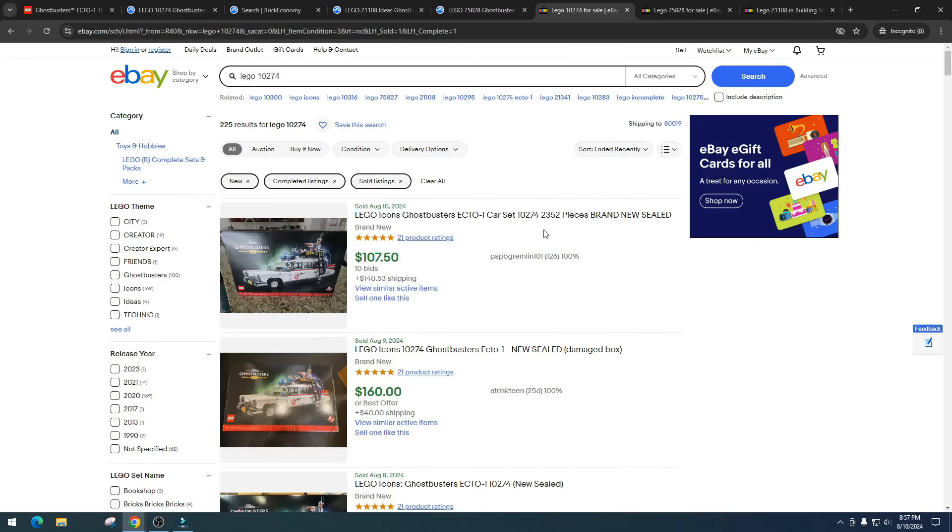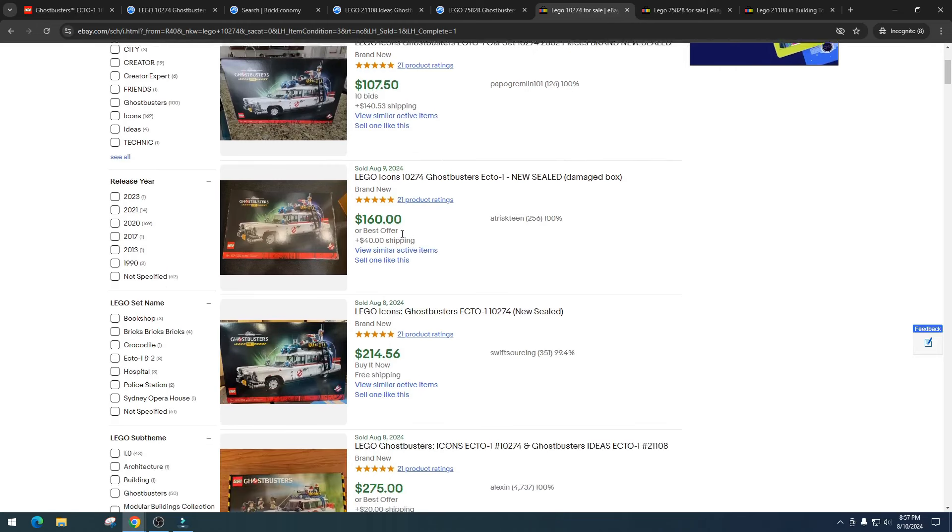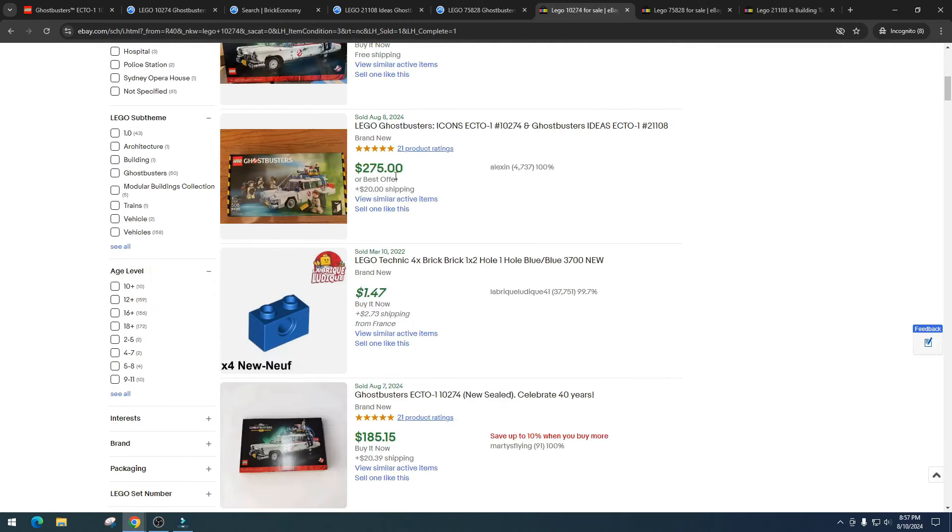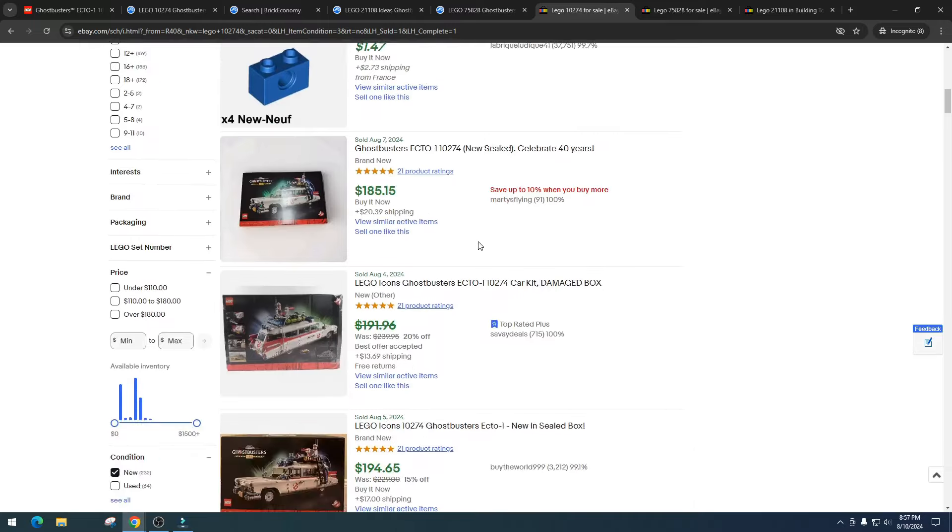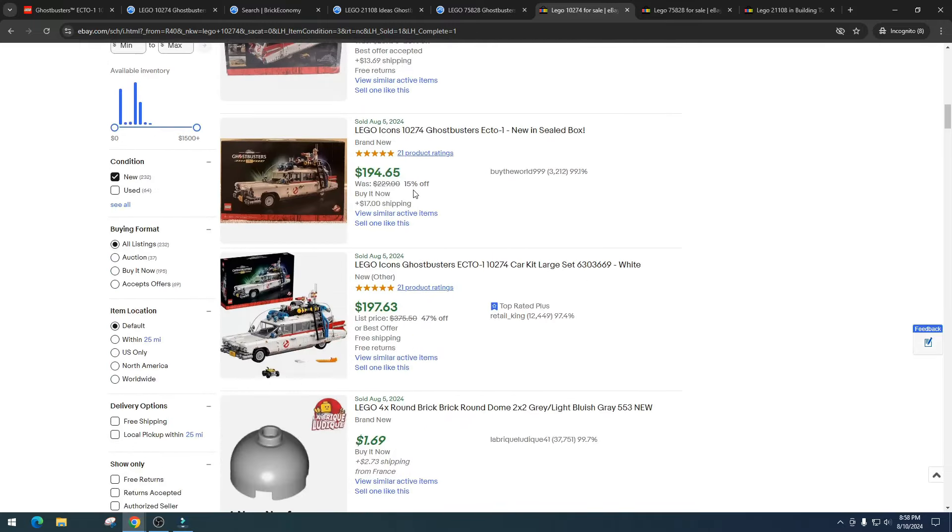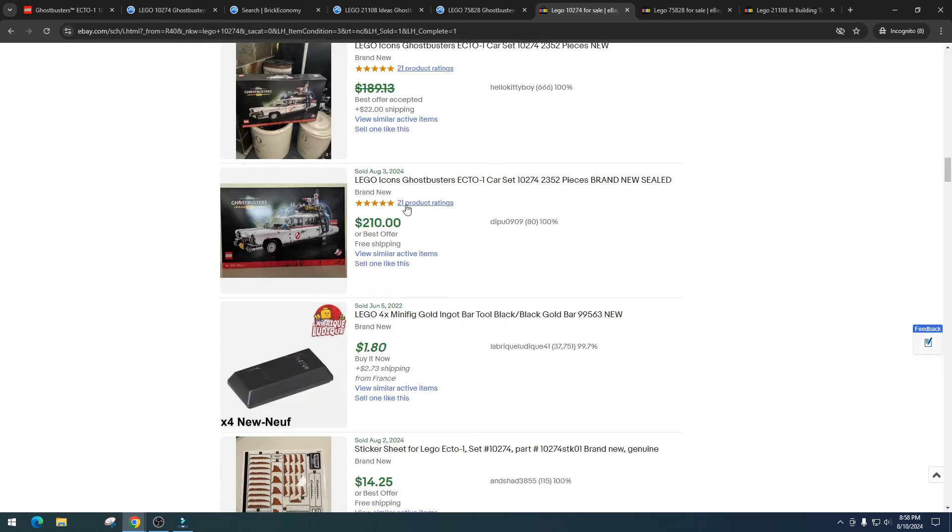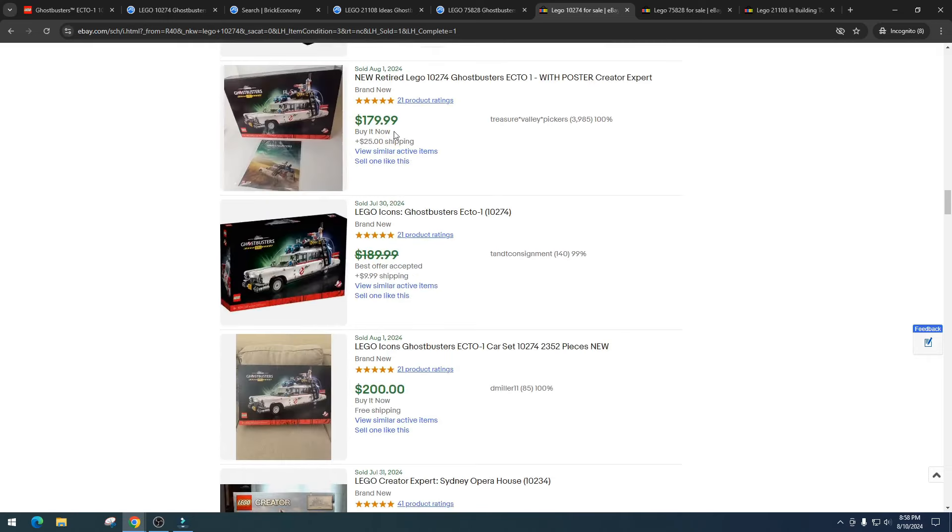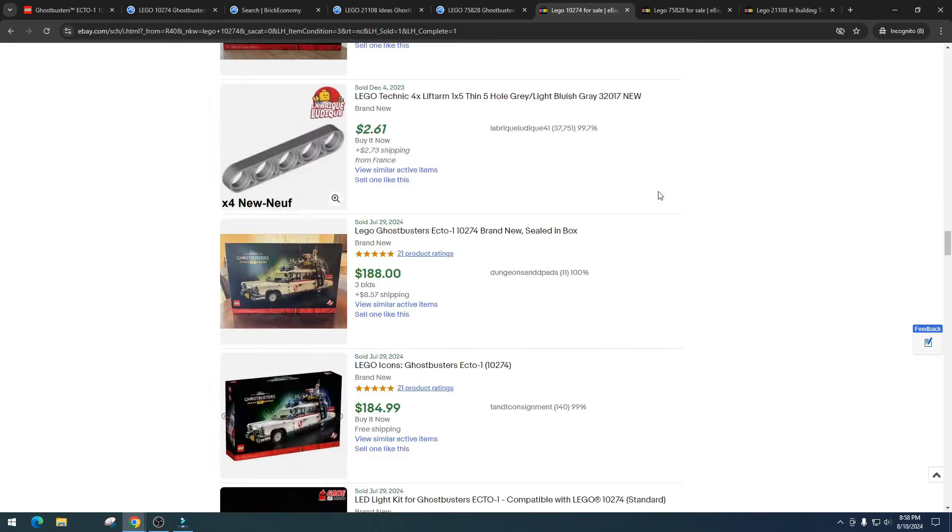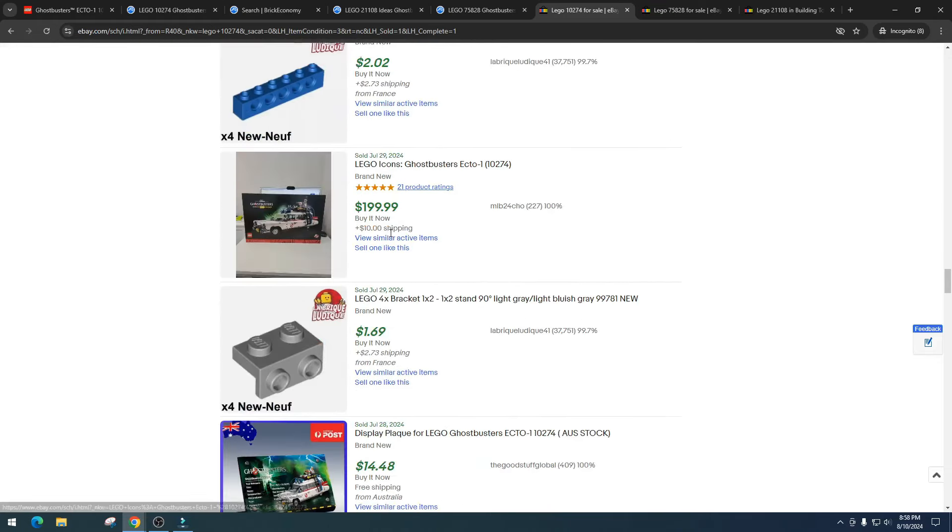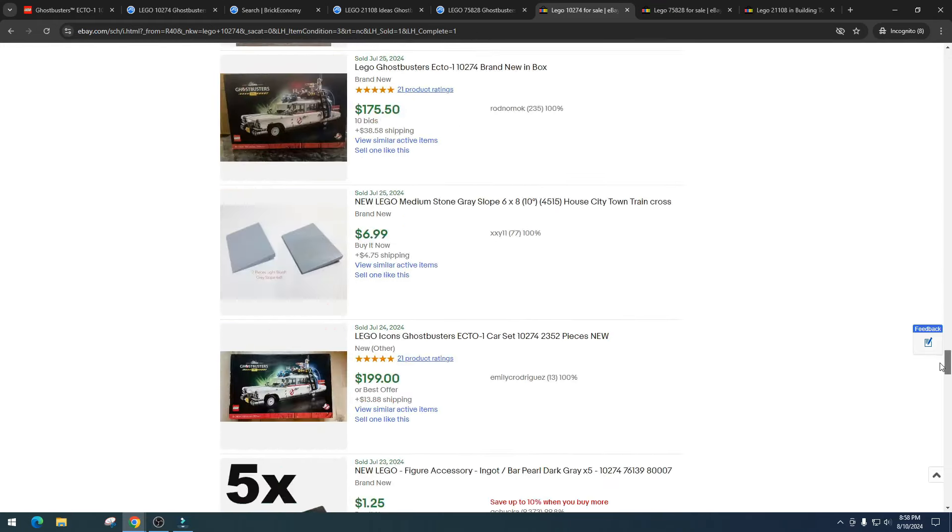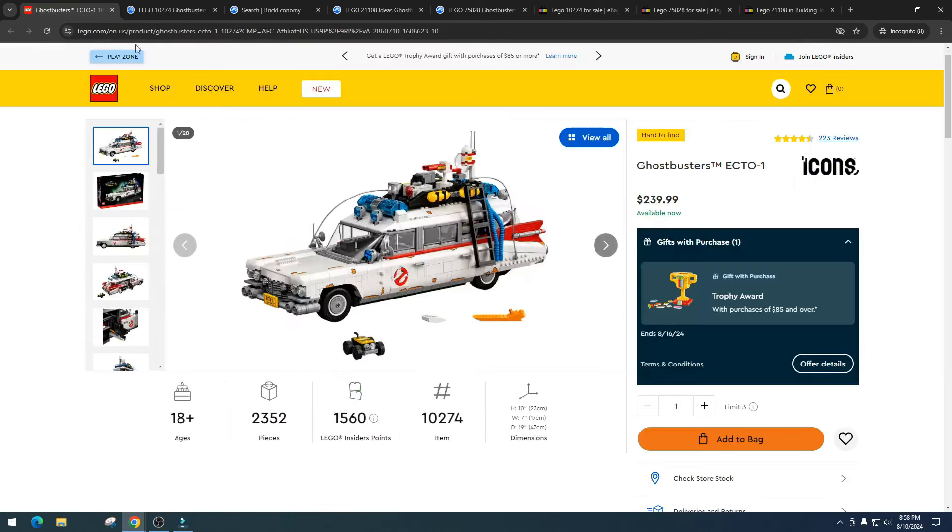Let's take a look at how the Ecto-1 is doing on eBay right now so we can look at some numbers. We got $107.50, 10 bids, $160, $214, $275, $185, less than $191, $194, $199, $199, $210, $179, less than $189, $200, $200, $188, $184, $199.